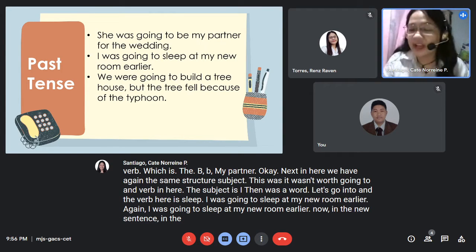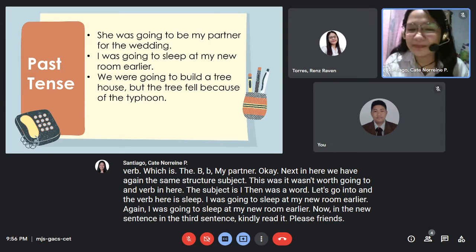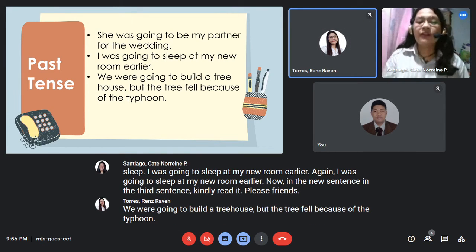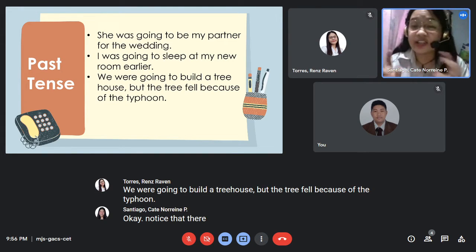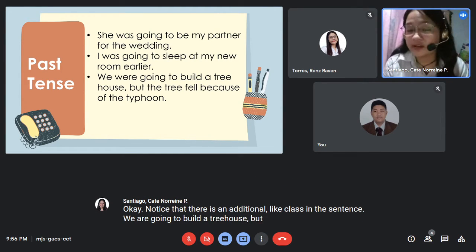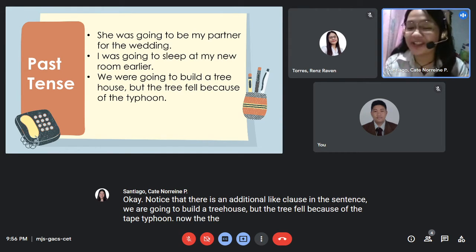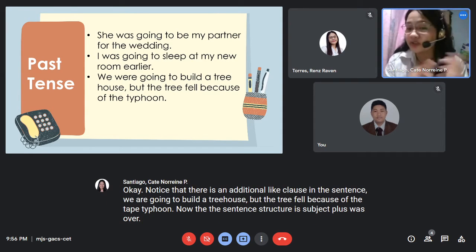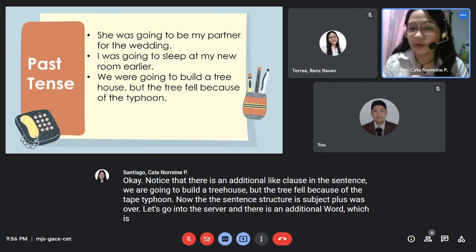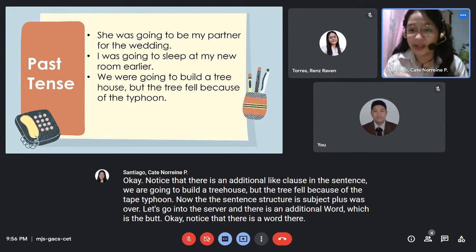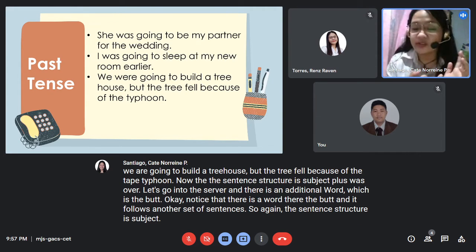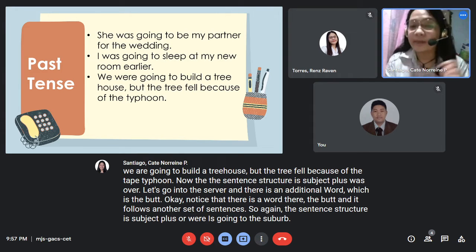For the third sentence: 'We were going to build a tree house but the tree fell because of the typhoon.' Notice there is an additional clause. The sentence structure is subject plus 'was' or 'were' plus 'going to' plus verb plus 'but,' followed by another set of words.